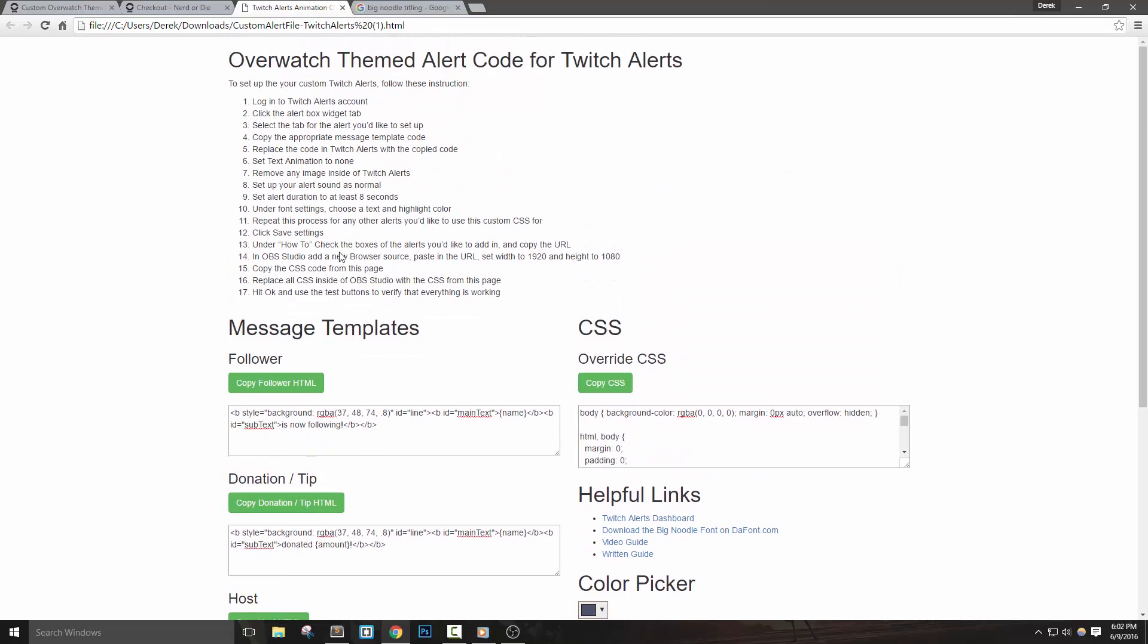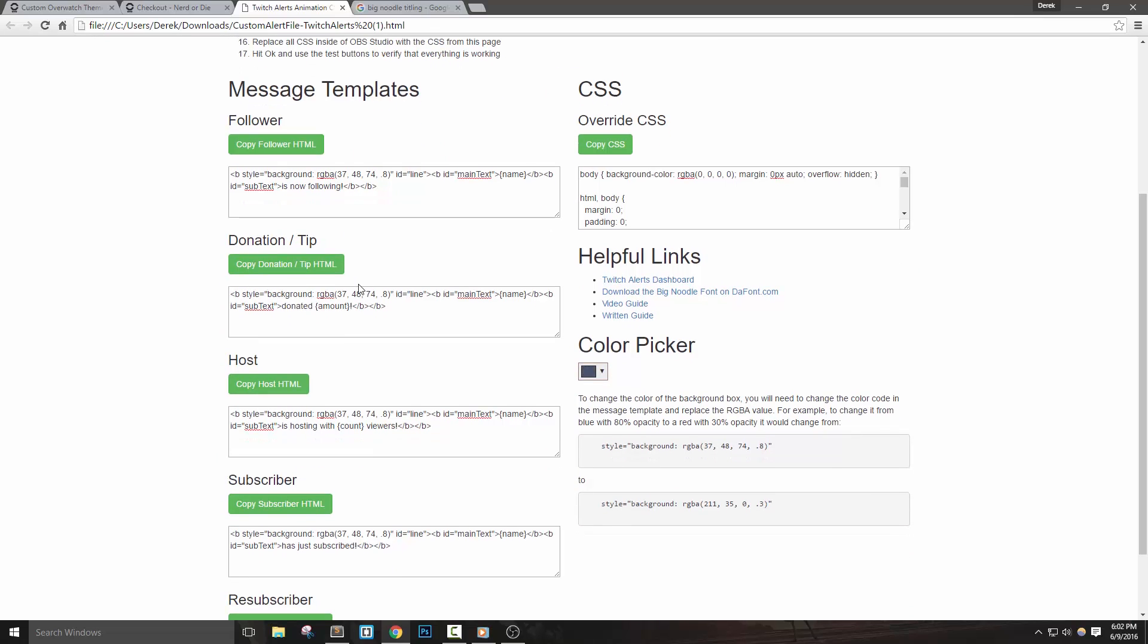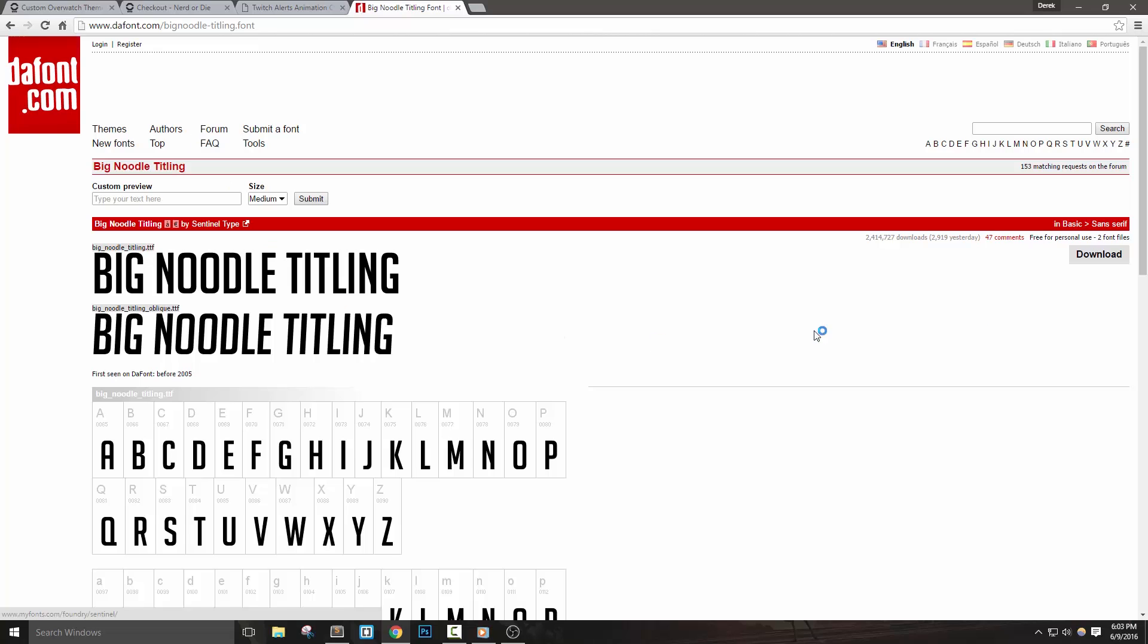Let's go ahead and walk through the instructions. For the alerts to look like the example that I showed at the beginning of the video, you're going to need to install the Big Noodle font that I linked in the description below, as well as the helpful links section, so you can click this to download the font.